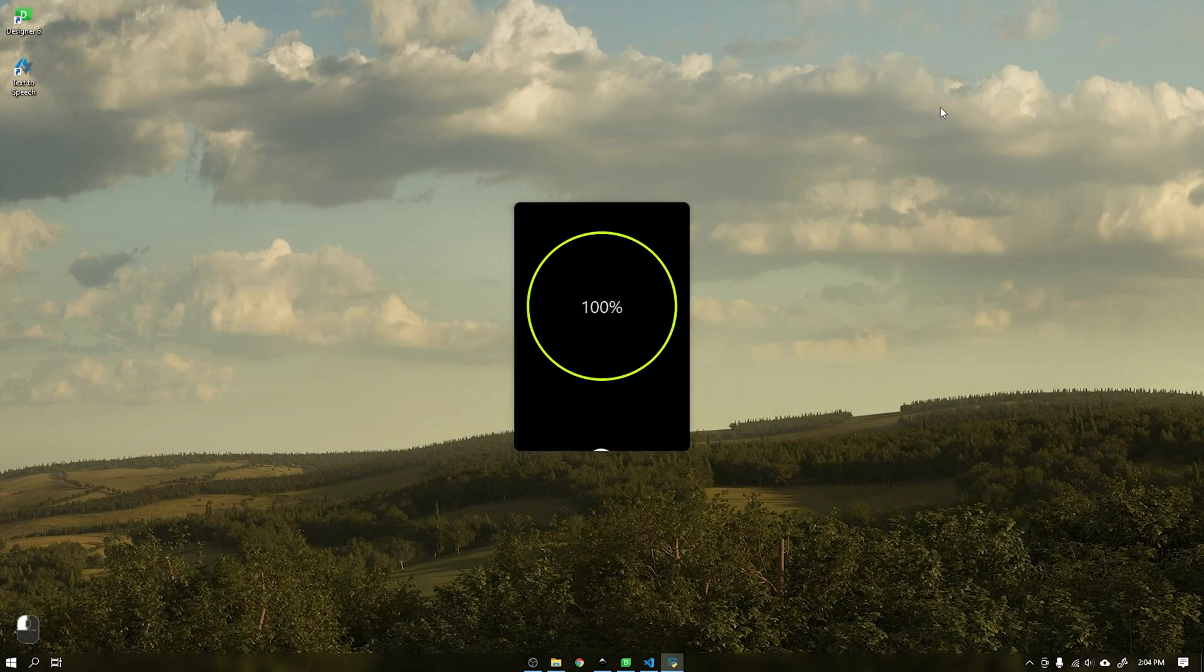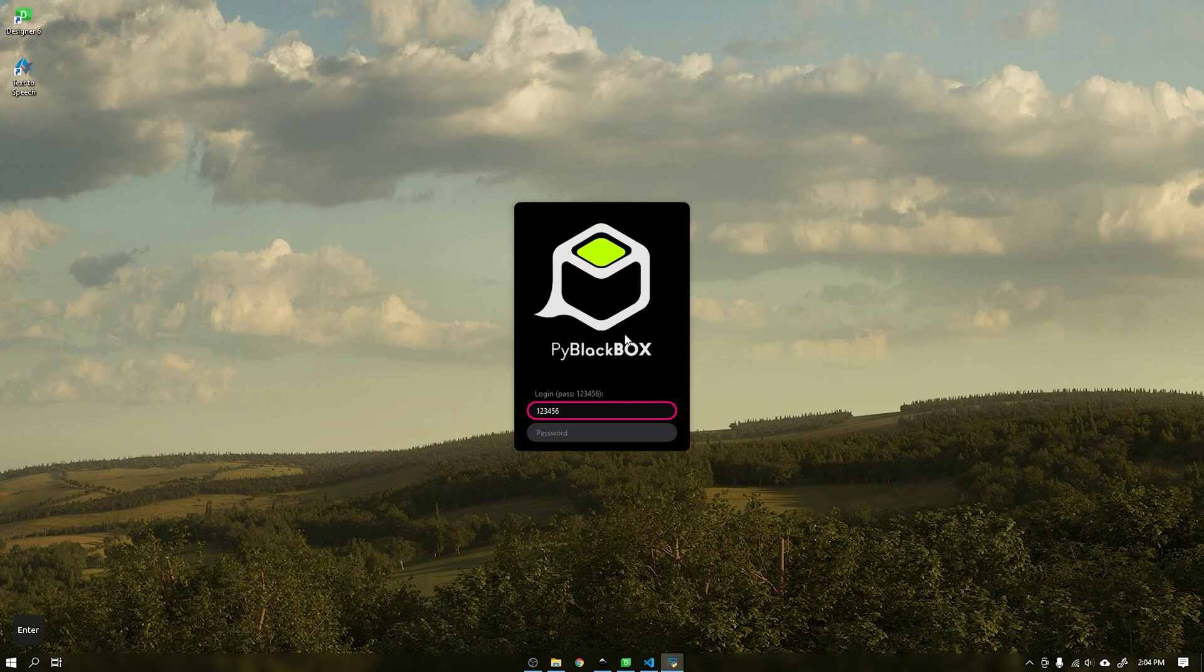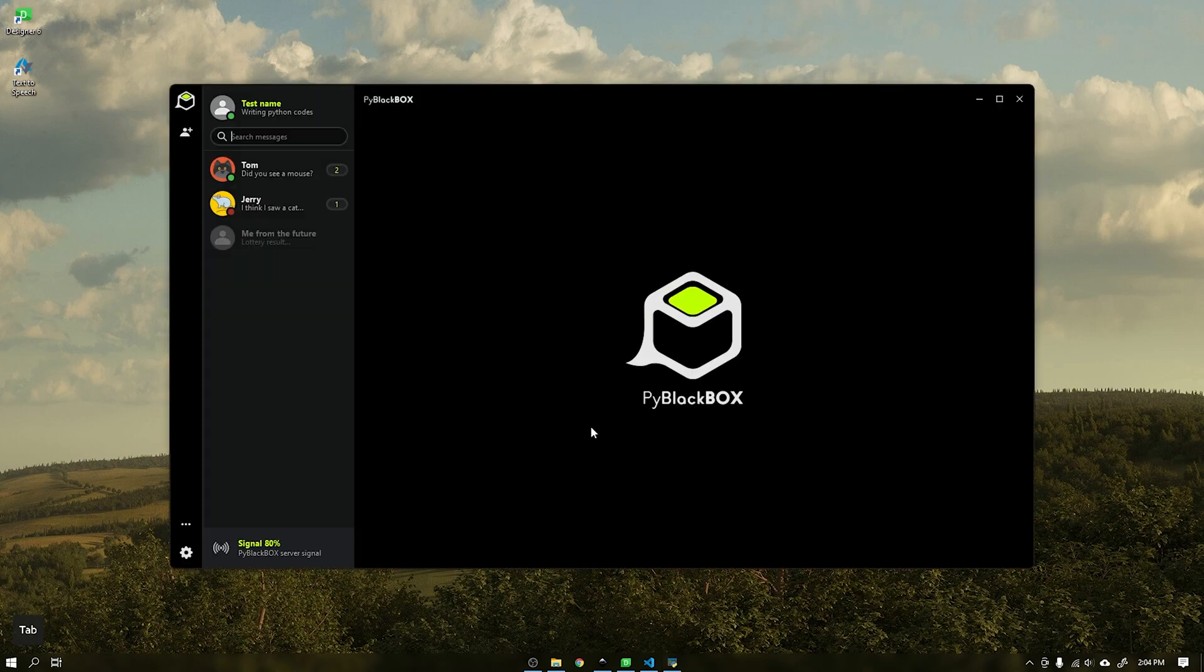When the user types the wrong data, the window is shaken and a pink border is displayed in the selected field indicating that the wrong data was entered. When the login is successful, the user name is passed to the custom widget in the upper left part of the application.